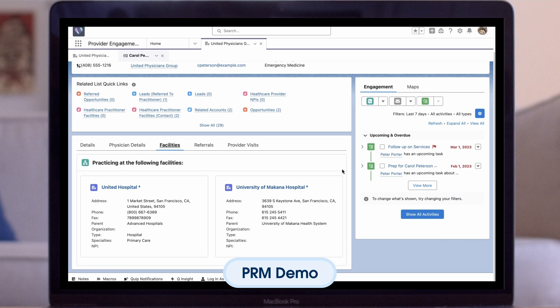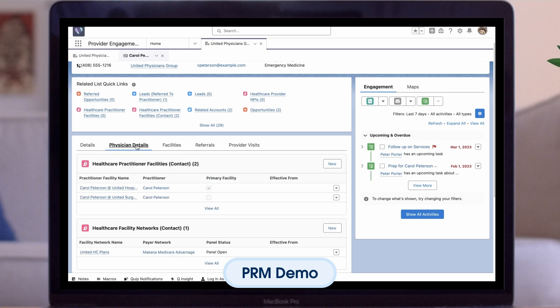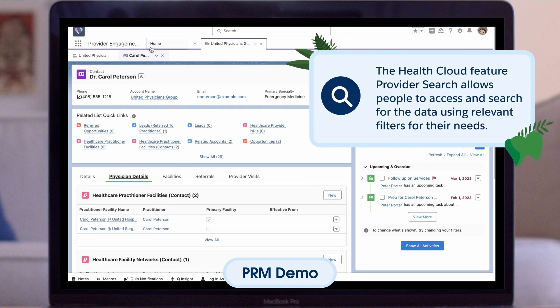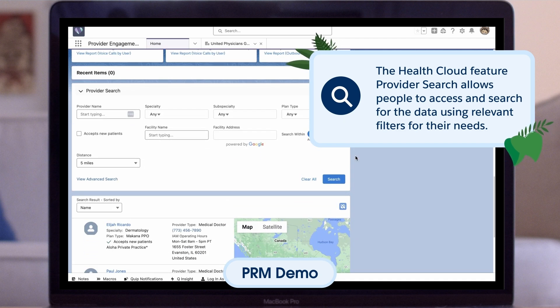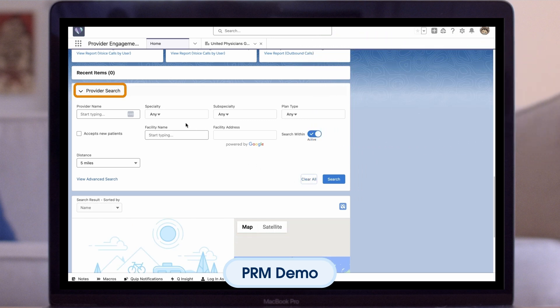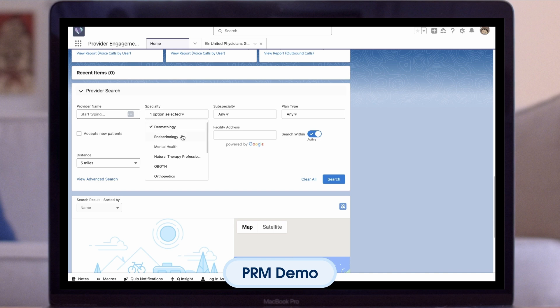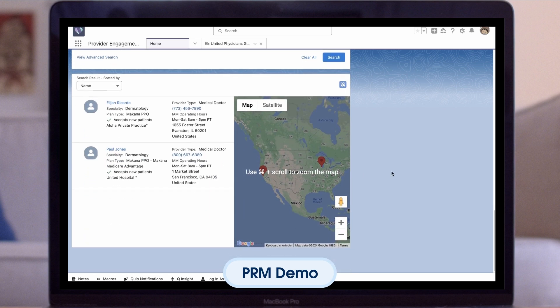You can see the facilities displayed in the relationship cards are also Healthcare Practitioner Facility records related to this contact. Now that we have our provider data in Salesforce, the HealthCloud Provider Search feature allows people to access and search for the data using relevant filters for their needs. Back on the homepage, we can use the Provider Search Lightning component to find a care provider based on parameters like location, availability, and specialty. By selecting the specialty, you can see we have a few results that fit our needs.